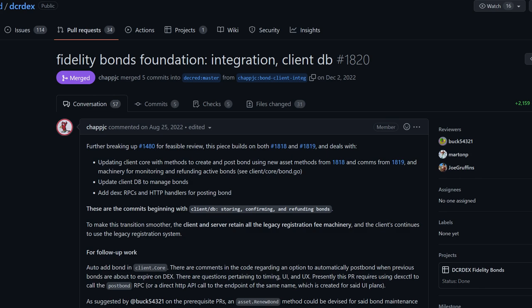For a quick recap, time-locked Fidelity bonds will replace the current registration fee system. Users will lock coins in bonds and gain permissions to trade as long as their bond tier is high enough. When trading access is no longer needed, the bond can be redeemed to get the coins back. The bond system is a prerequisite for building a server mesh.